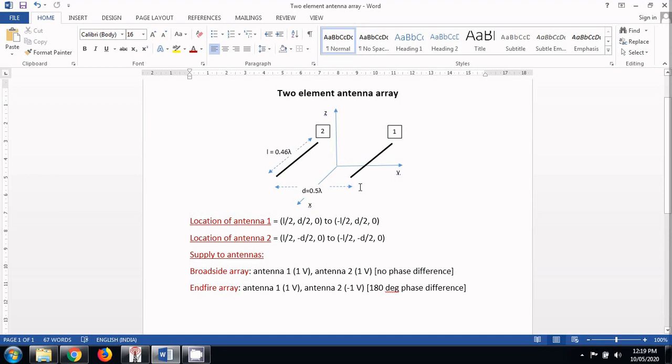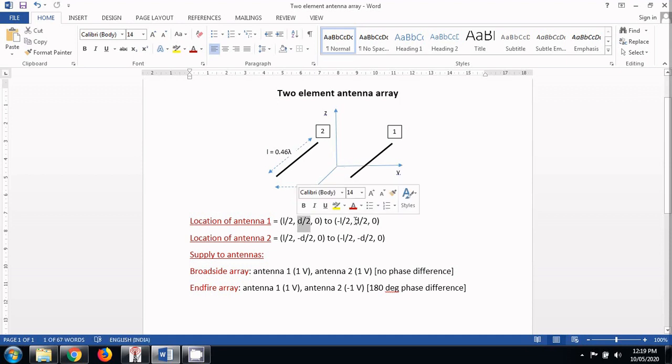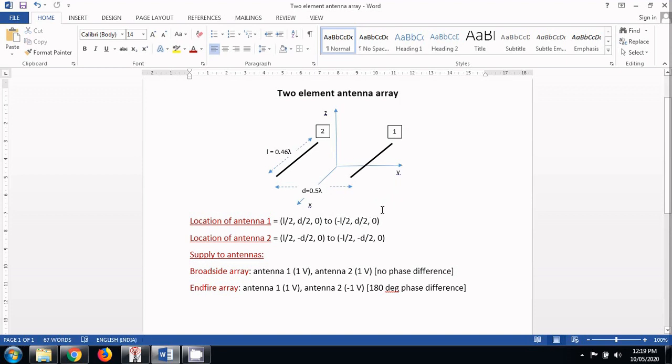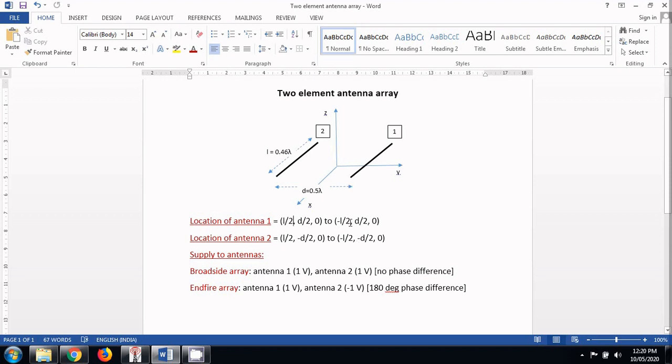Because it is at a distance d from the other antenna. Because this distance is on the y axis, we have taken the y axis as positive d by 2 on both the coordinates, the starting coordinate as well as the ending coordinate. The distance between the two ends of this antenna is spanning the x axis. So on the x coordinate I have written here plus l by 2 which should be this end of the antenna and minus l by 2, this should be the other end of the antenna.